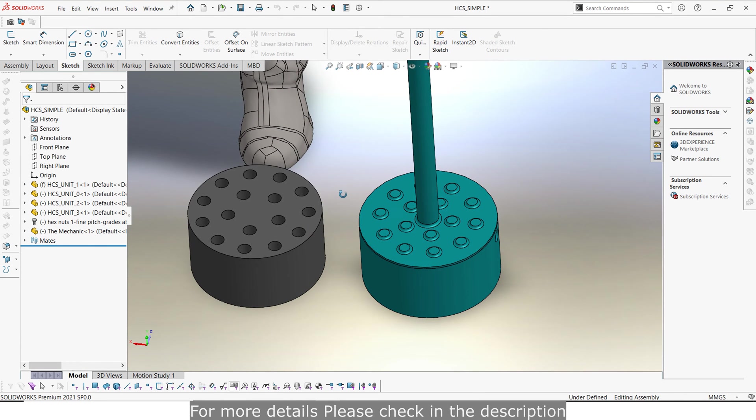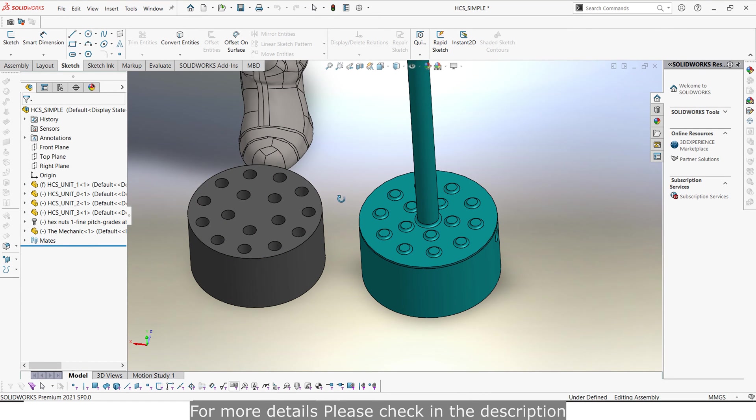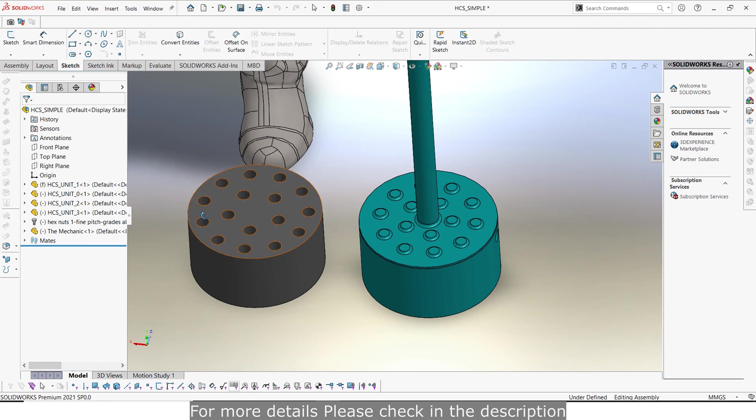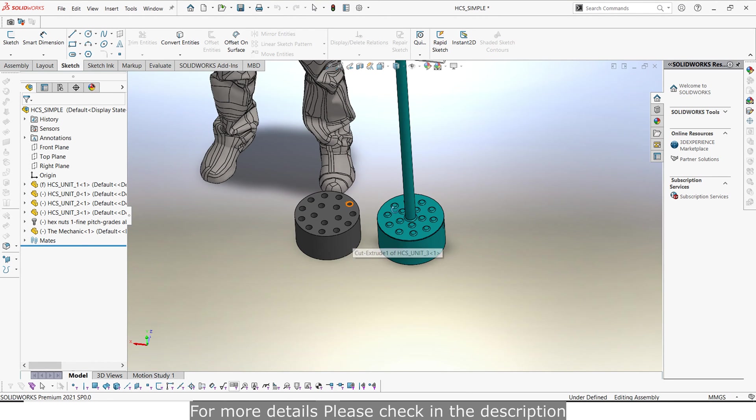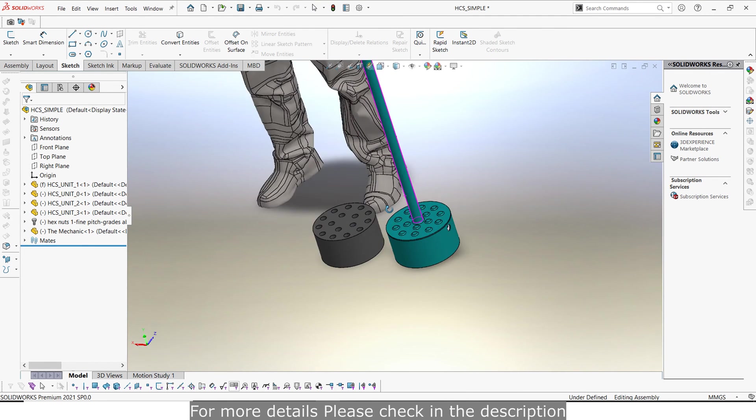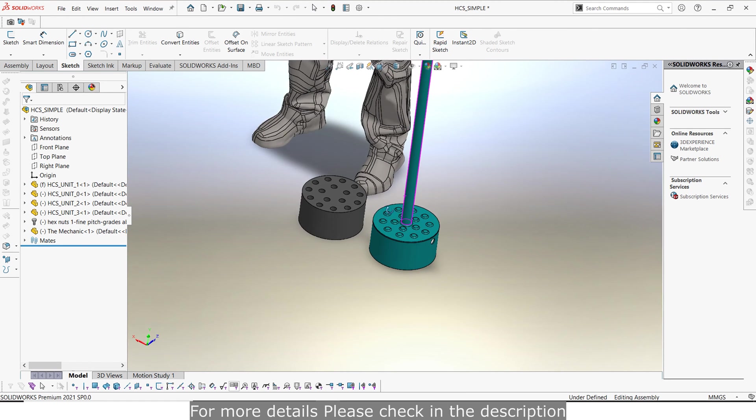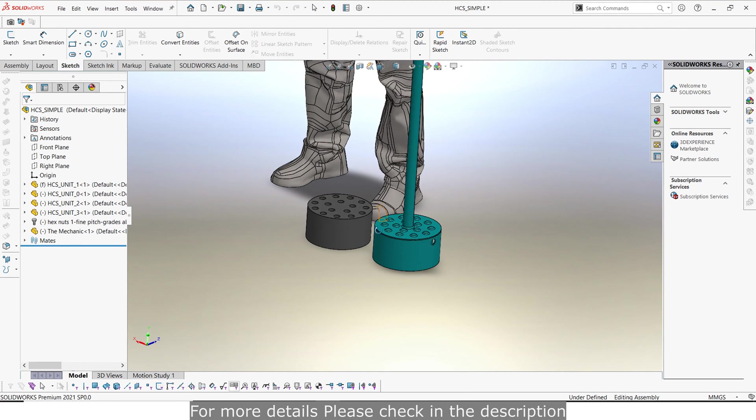These briquettes can be made from biomass paste or we can use the usual char and make these briquettes. So I'll put a video around here showing you how these briquettes are actually made.